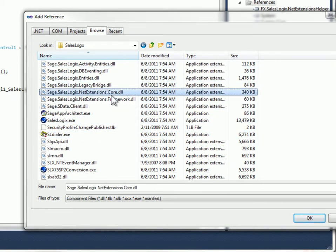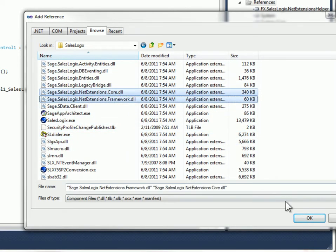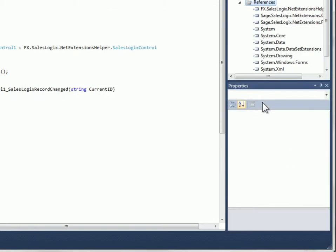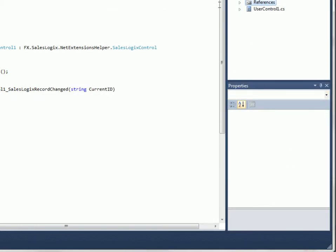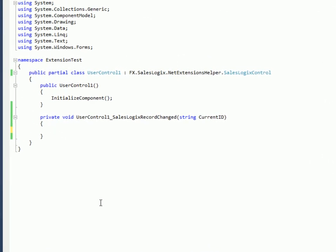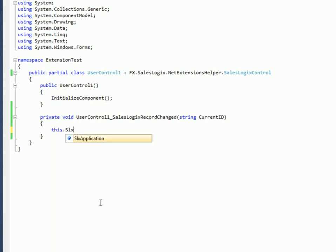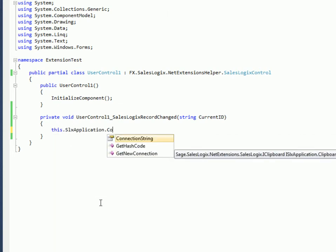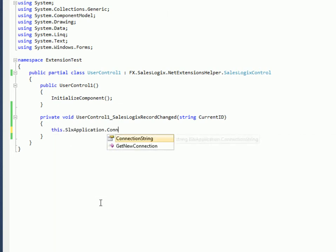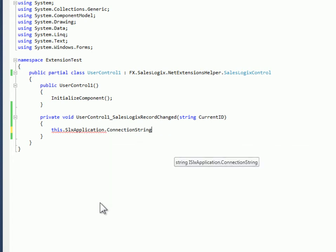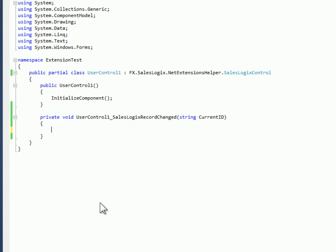So I'm going to browse out to my SalesLogix folder and I'll just reference them from there. There's two of them. There's the core and the framework DLLs. Now you'll see that I can do things like this dot SLX application dot connection string. And you'll see everything that you have available in the application object inside of SalesLogix you have available here, including the connection string, which we could use to do an ADO connection.